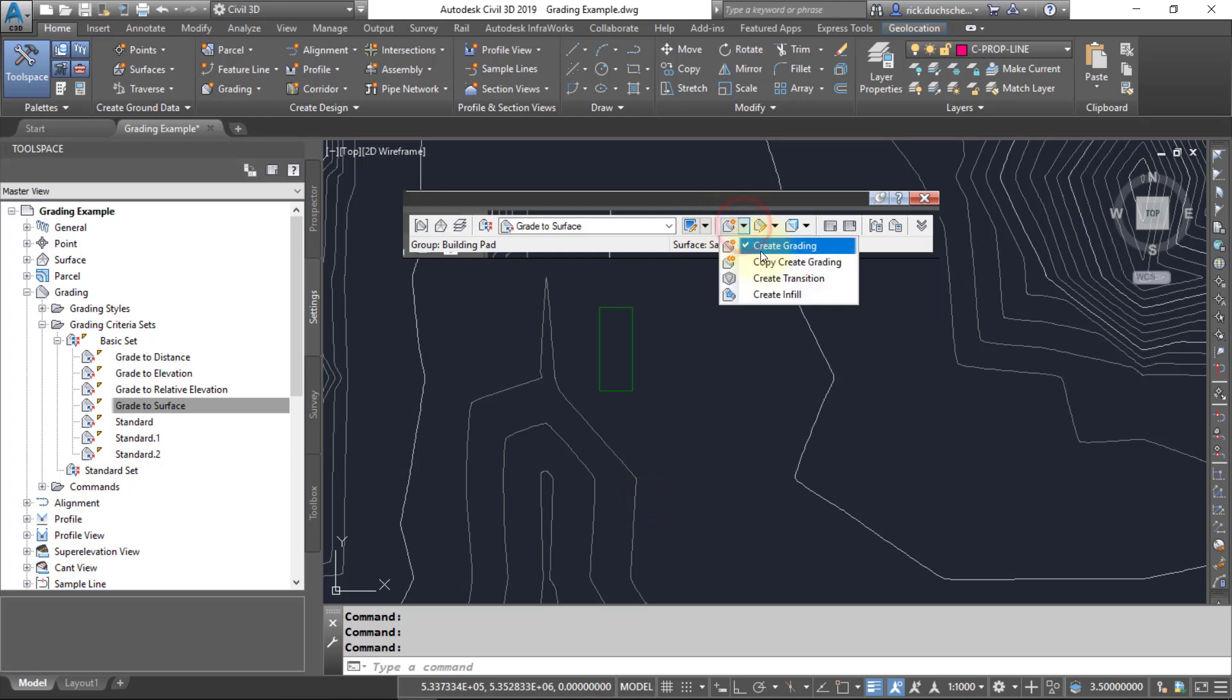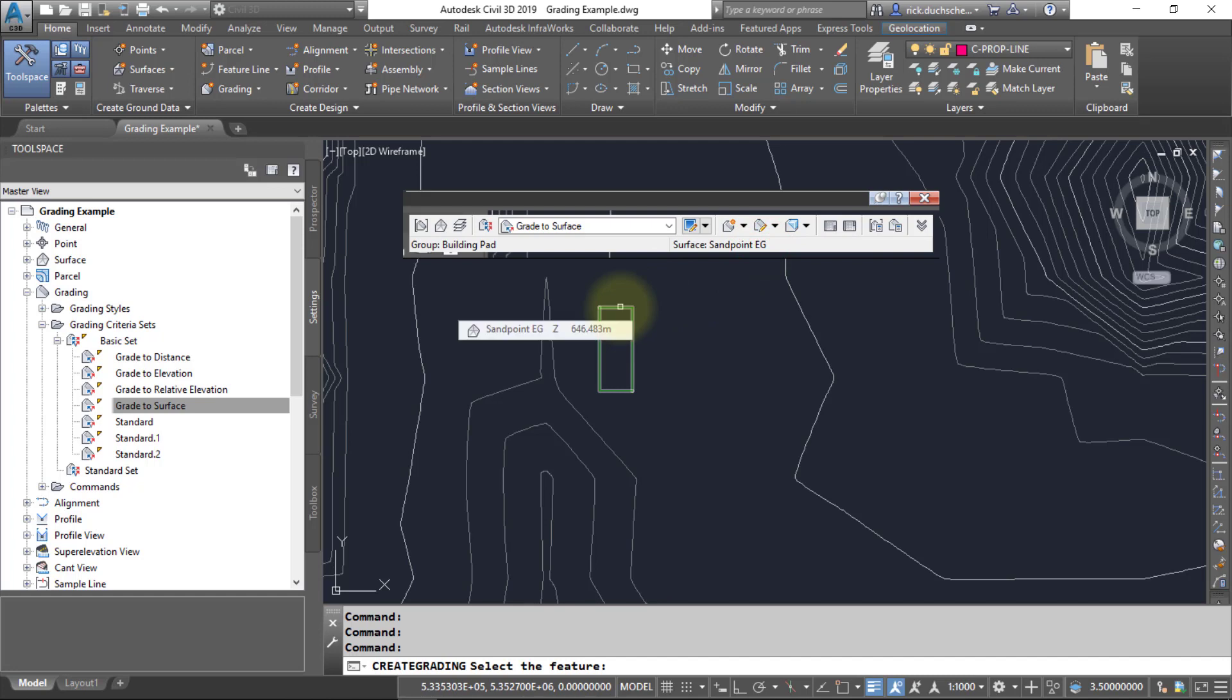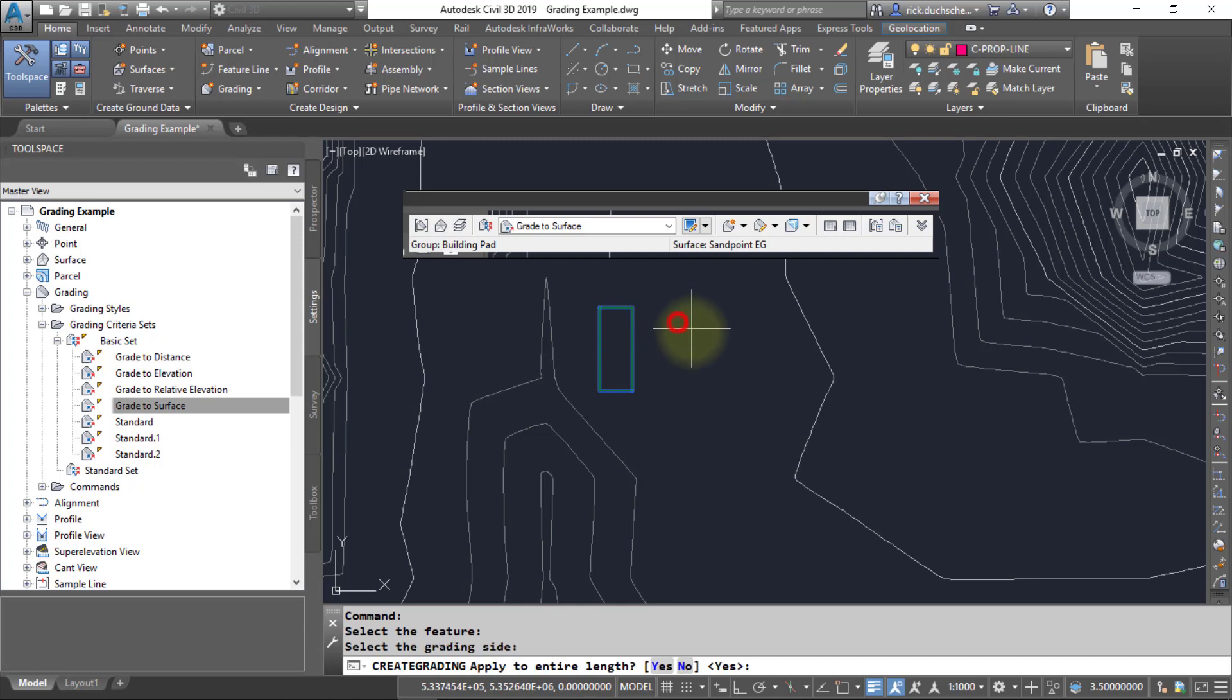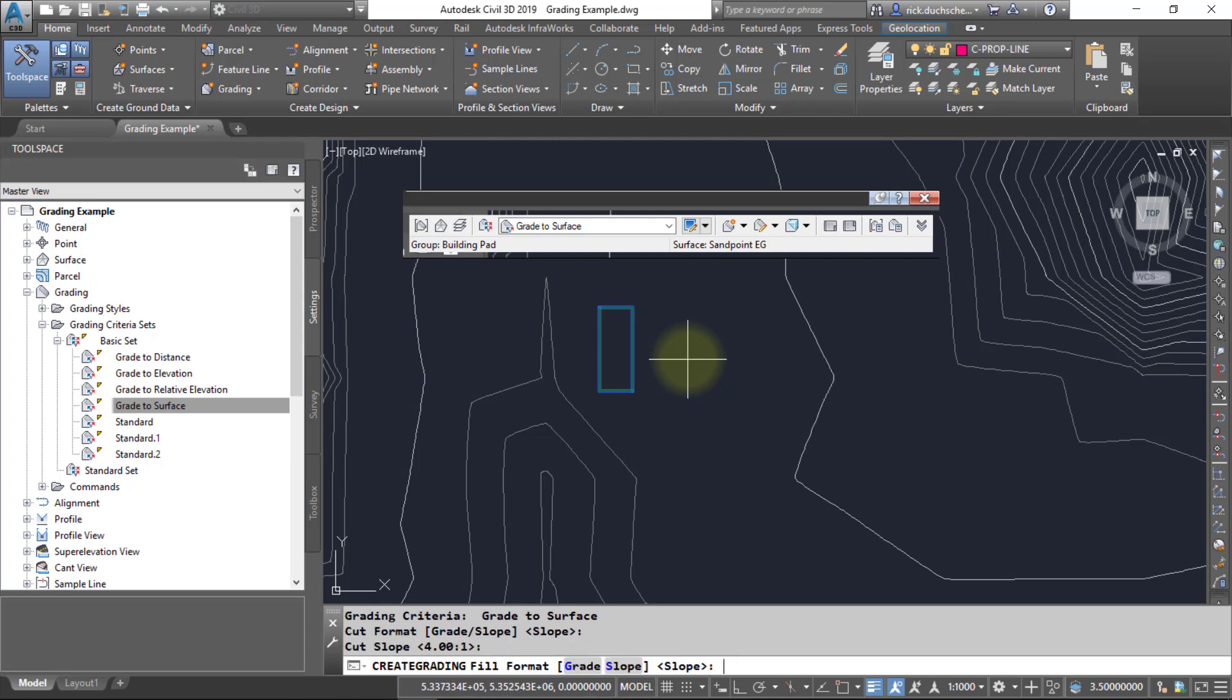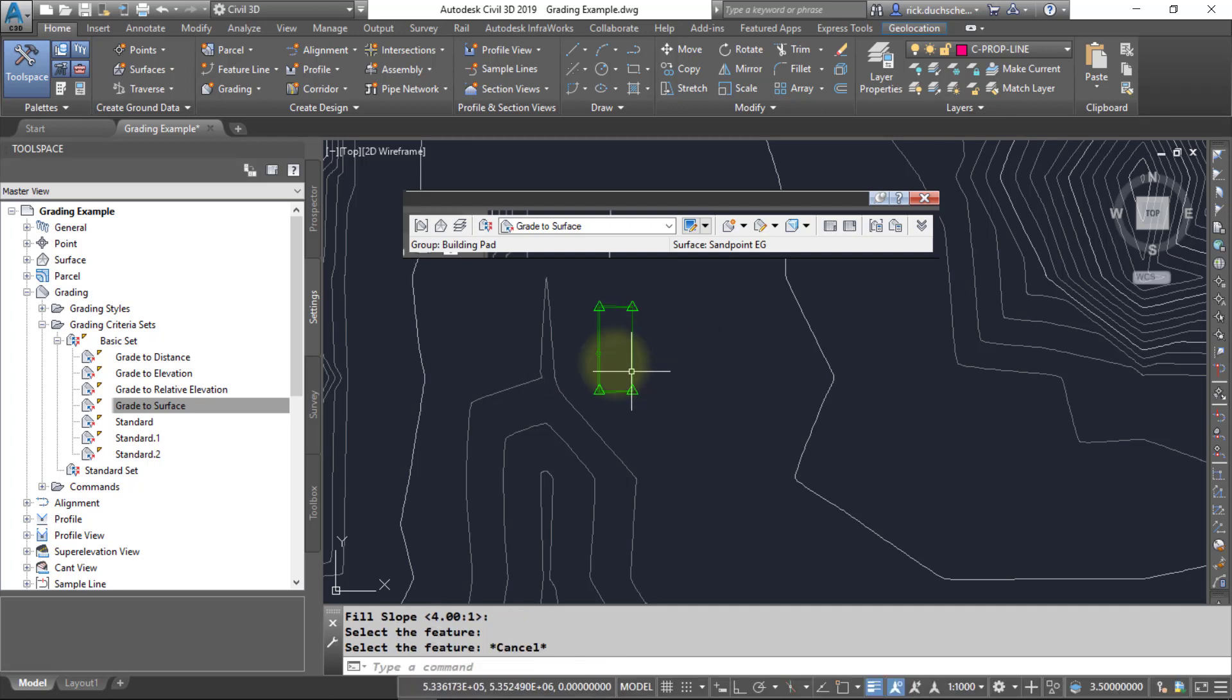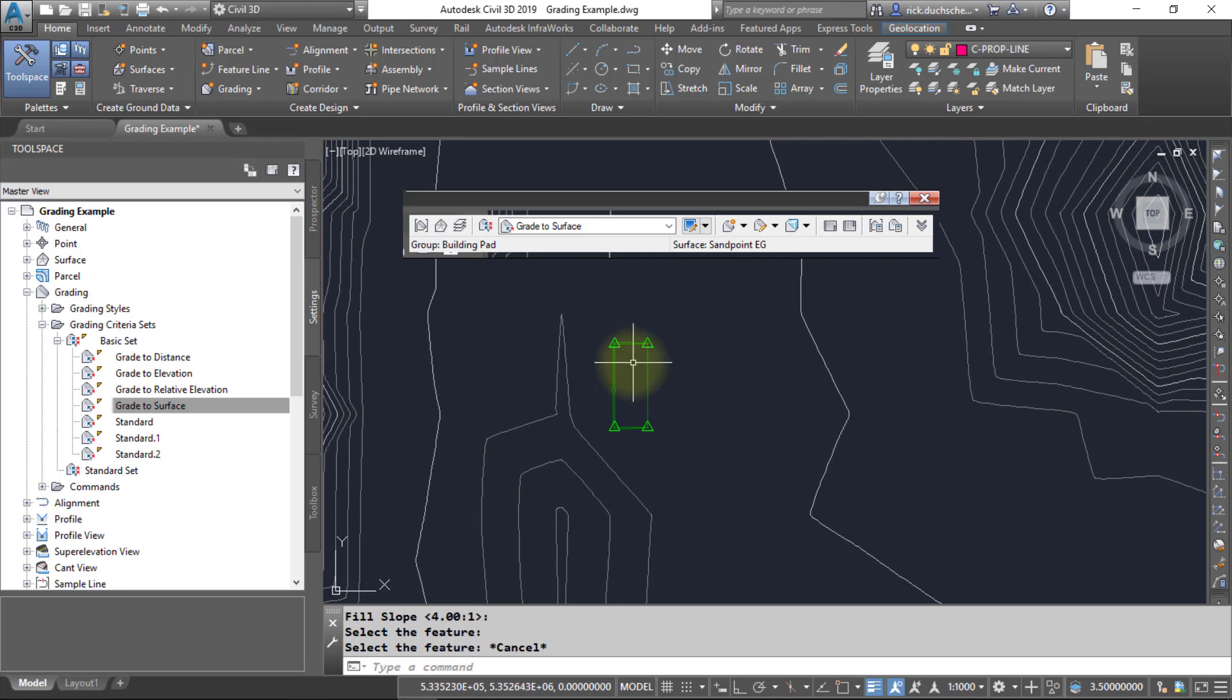And then the next box here under this dropdown, make sure you go and hit create grading. And it's going to ask you, I'm just reading on the command line now, it says select the feature. So I'll pick my feature line, and then it says what side of the grading object do you want to grade to. So in this case I want to grade to the outside and it asked me do you want to apply it to the entire length, yes. That option is there just in case you wanted to change the slopes at certain portions along the feature. So I will go with the defaults that I had set in the grading criteria and there's my grading object.